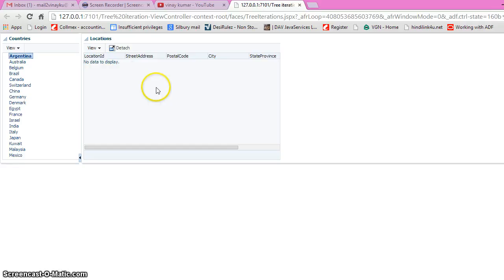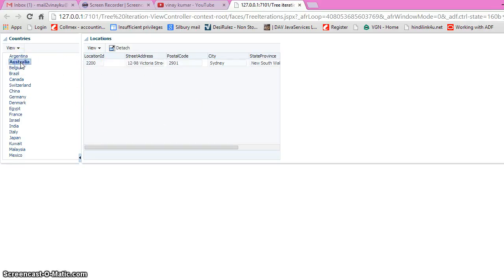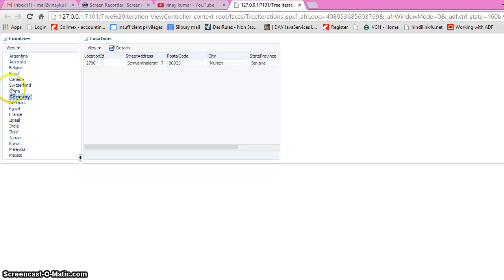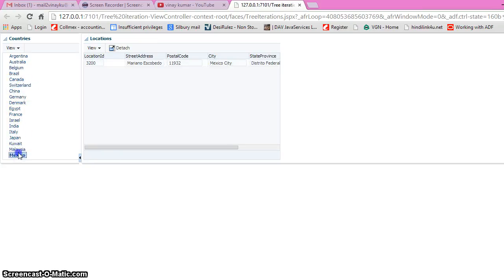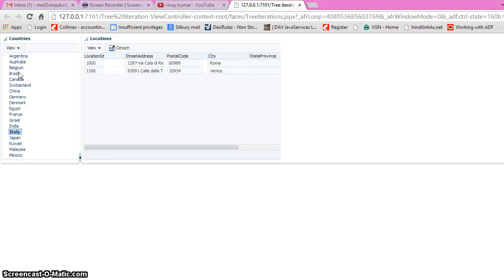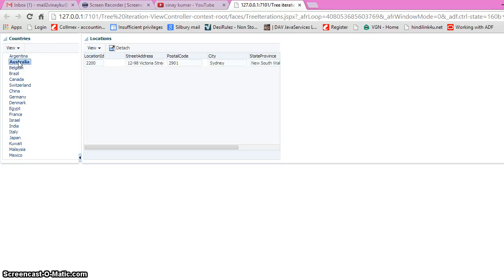Selecting any country on the left-hand side refreshes the location table. If we select Australia, then Brazil, Germany, China, Switzerland, Canada, and so on — the location table updates. There is no view link between them and it's not a master-detail implementation. I have just created a view criteria on the location table and I'm passing the value of the country ID into that view criteria and refreshing it. Let's show how I have implemented it.